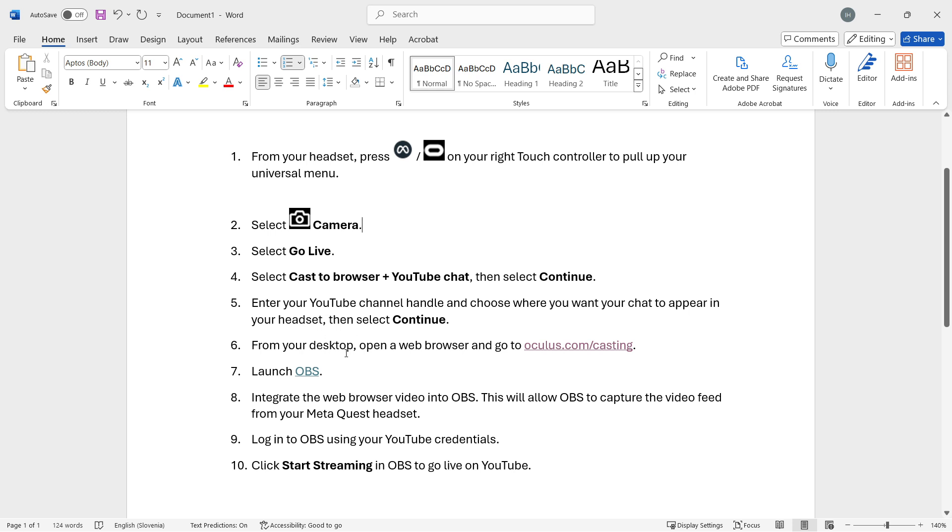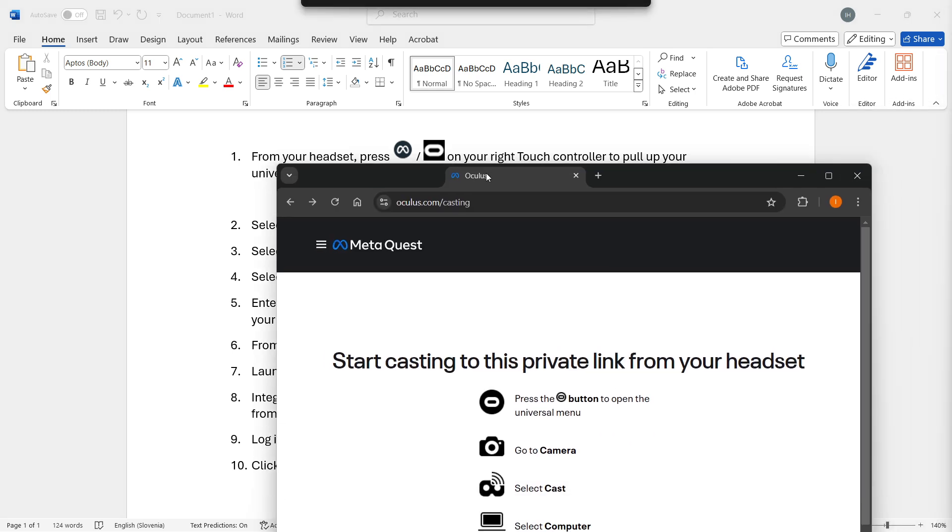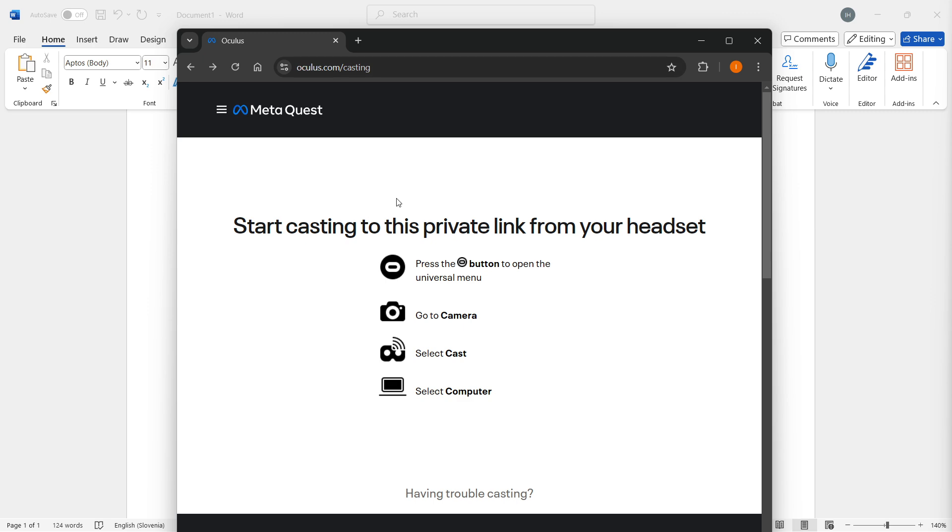Then you want to open up your computer and from a web browser, open up this link which is oculus.com/casting. It looks just like this over here. As you can see, it says start casting this private link from your headset and gives you the instructions.